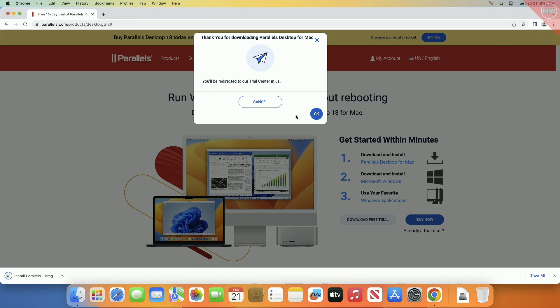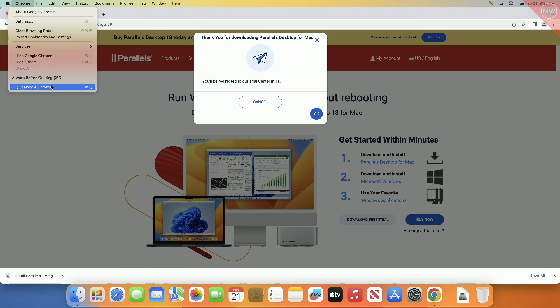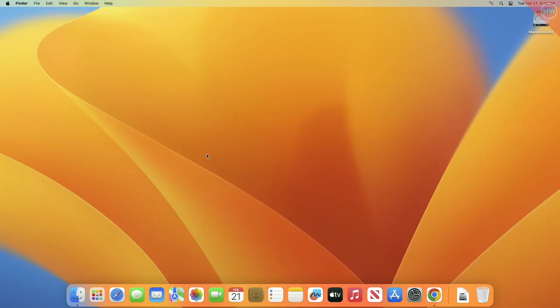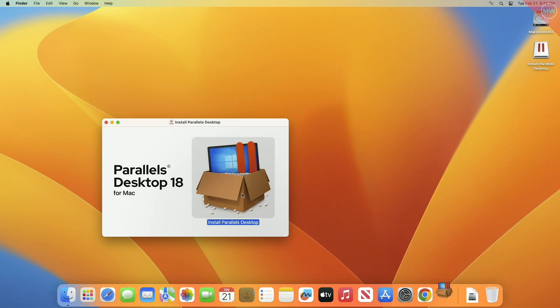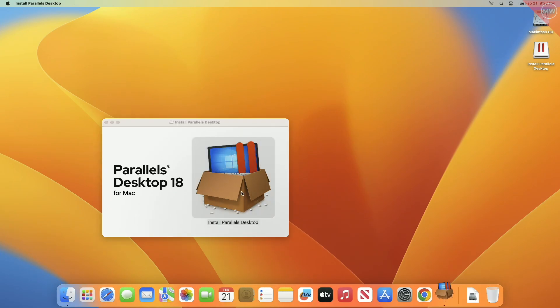After downloading the installer, open it. Now open Parallels Desktop and proceed with the installation.